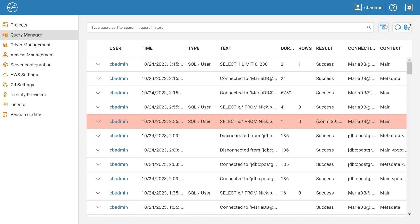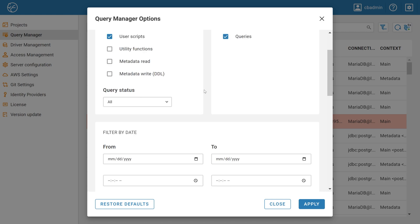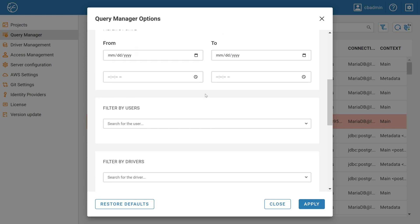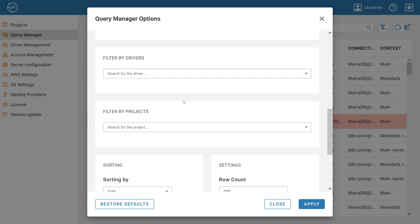In the Context menu, you can find Filtered by Drivers and Filtered by Projects boxes to select the values you want in the opening lists, and then apply the filter to see the result directly in the Query Manager.